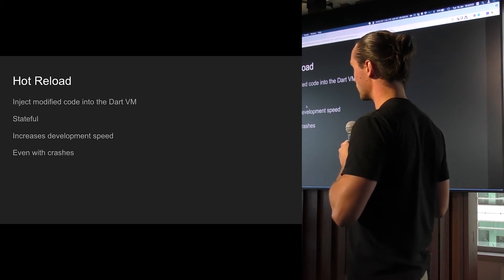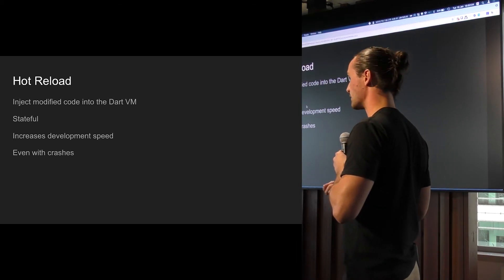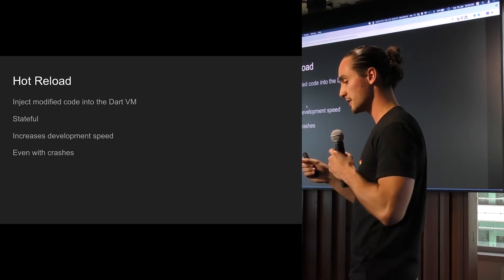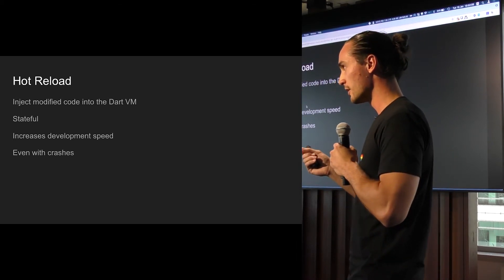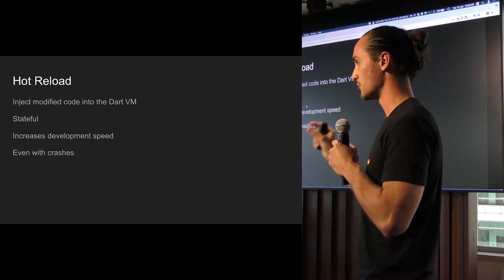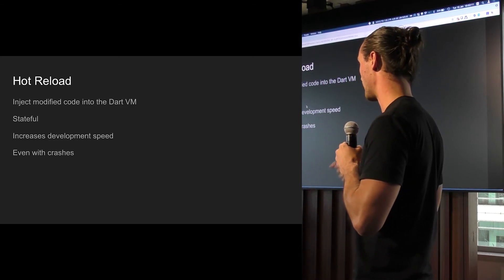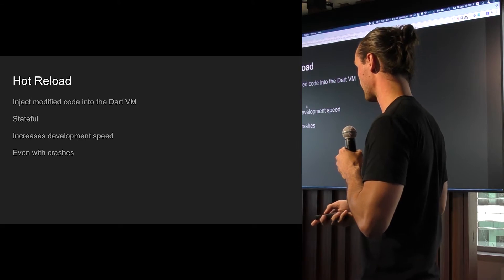Another cool thing is it'll even do it through crashes. So your widgets, if they fail, they'll fail just within that widget, and it'll show you that error. And you can go ahead, change it, and it'll fix it.